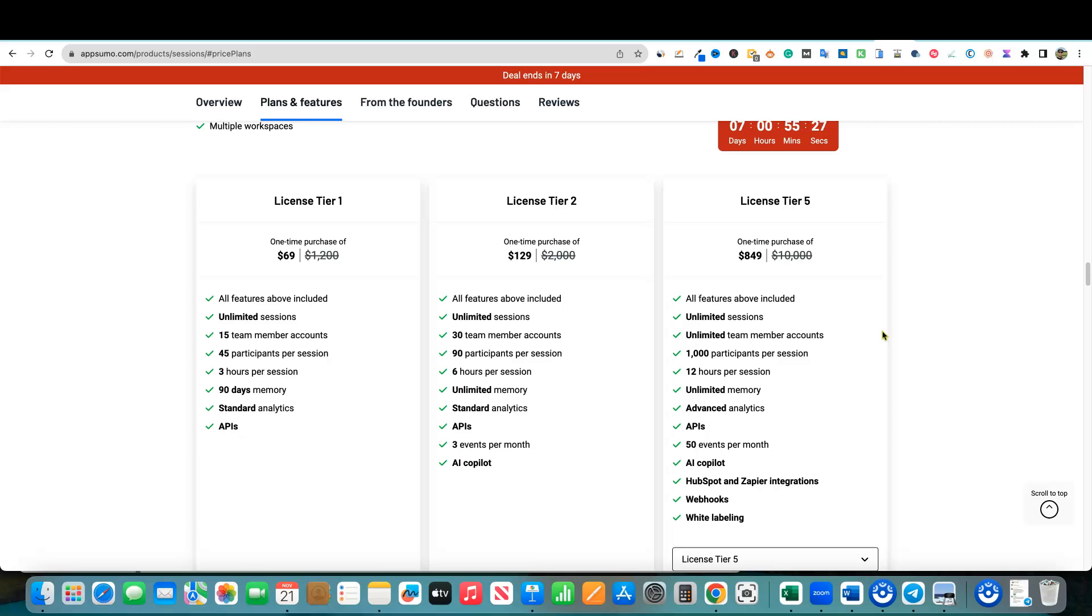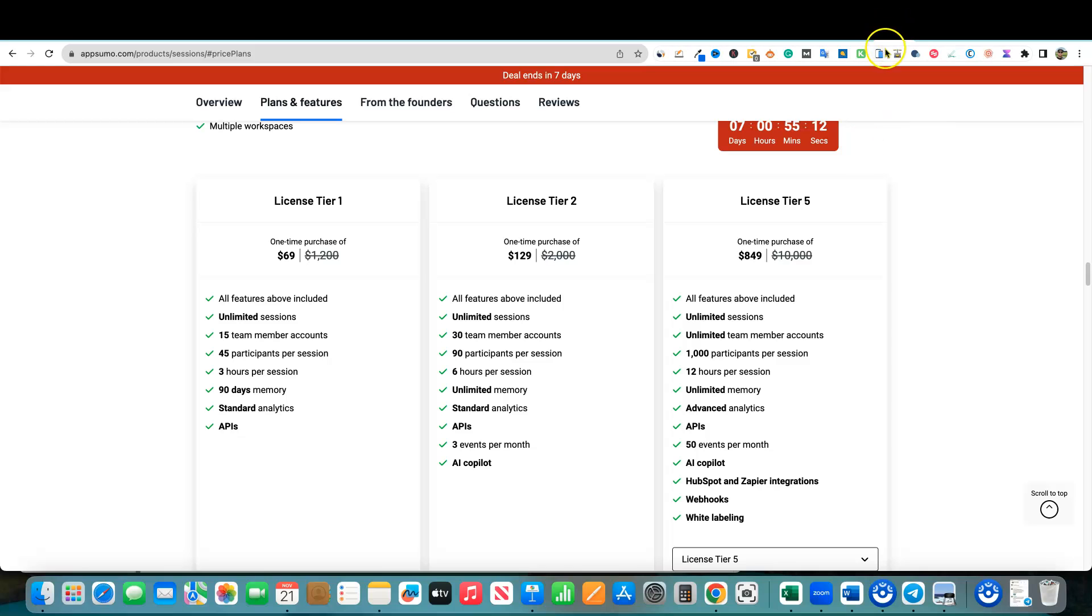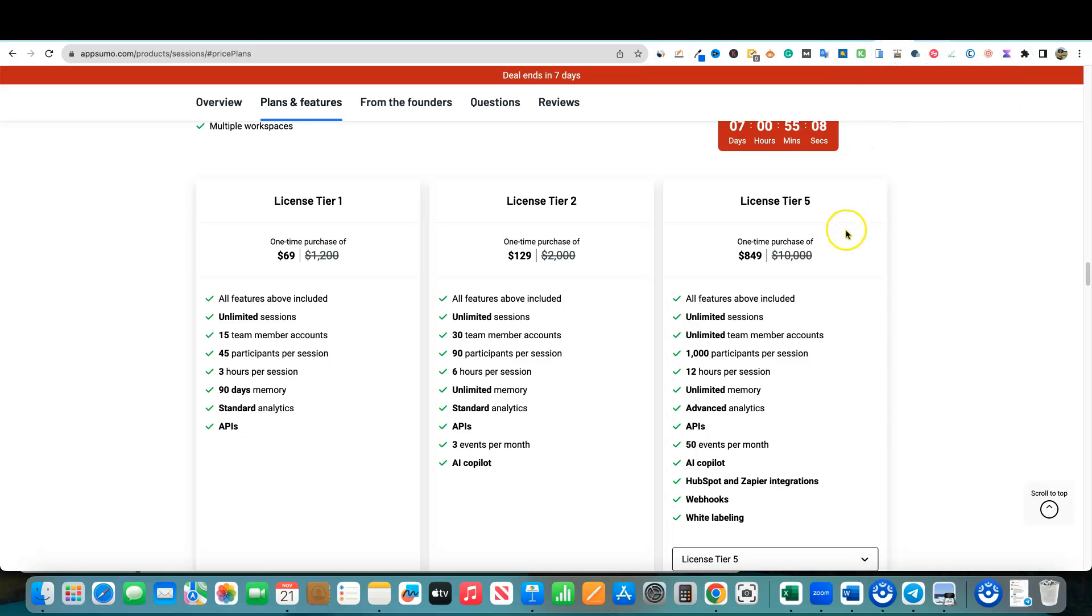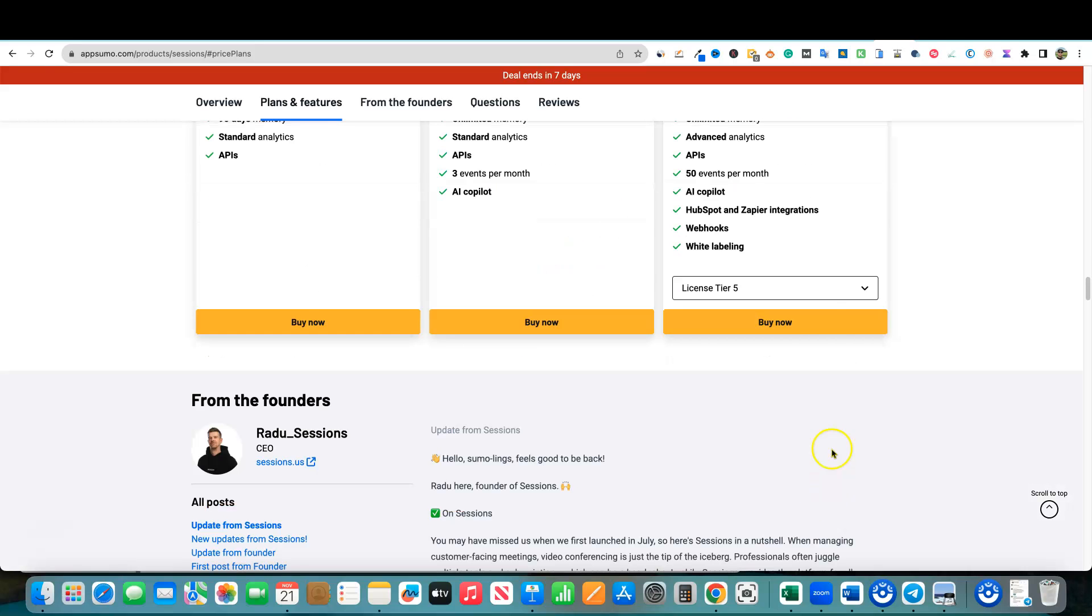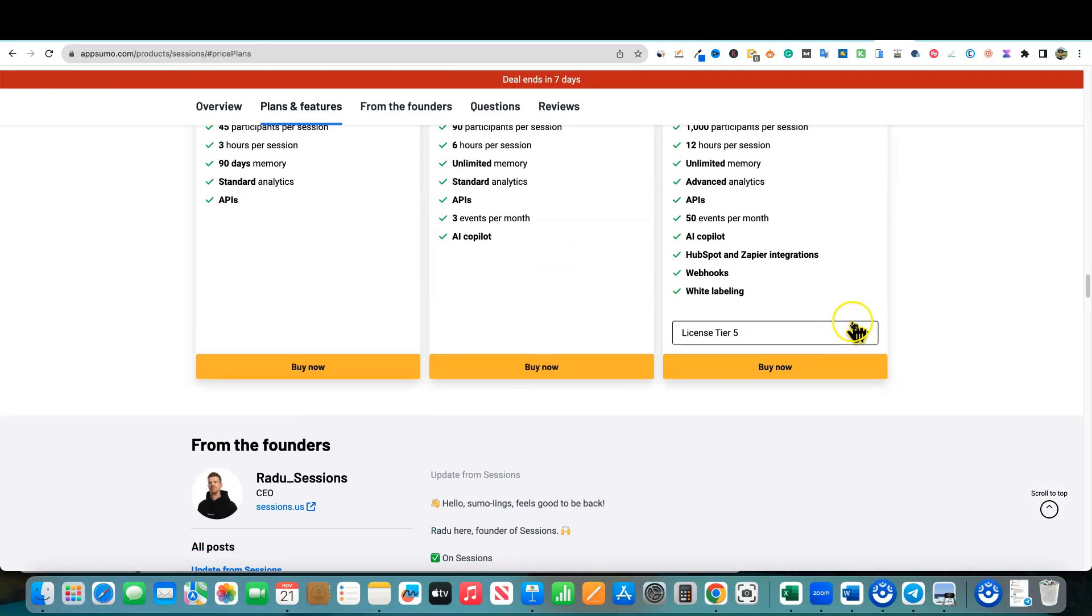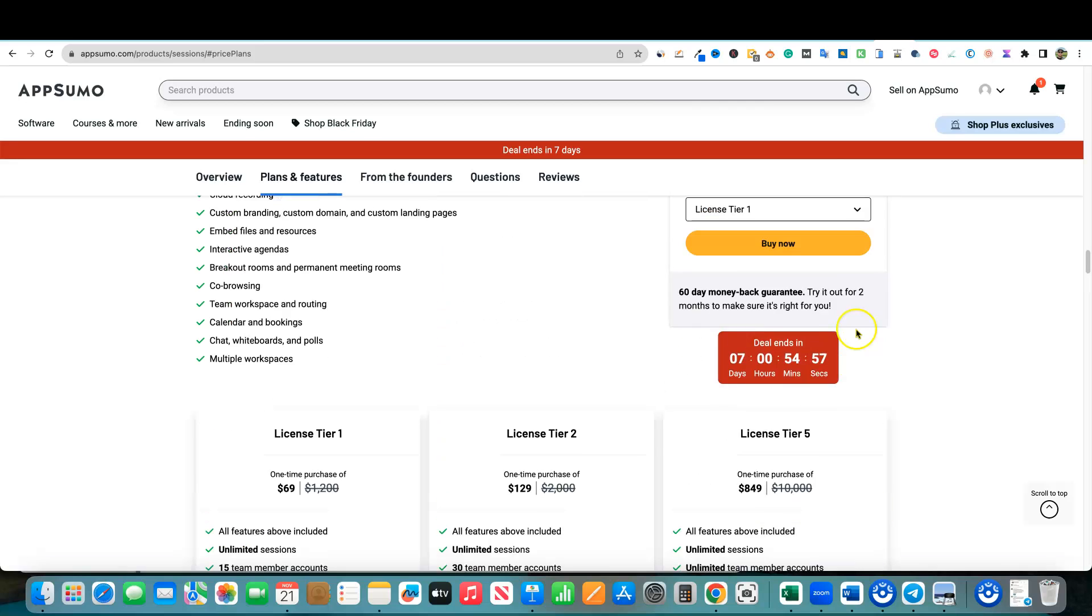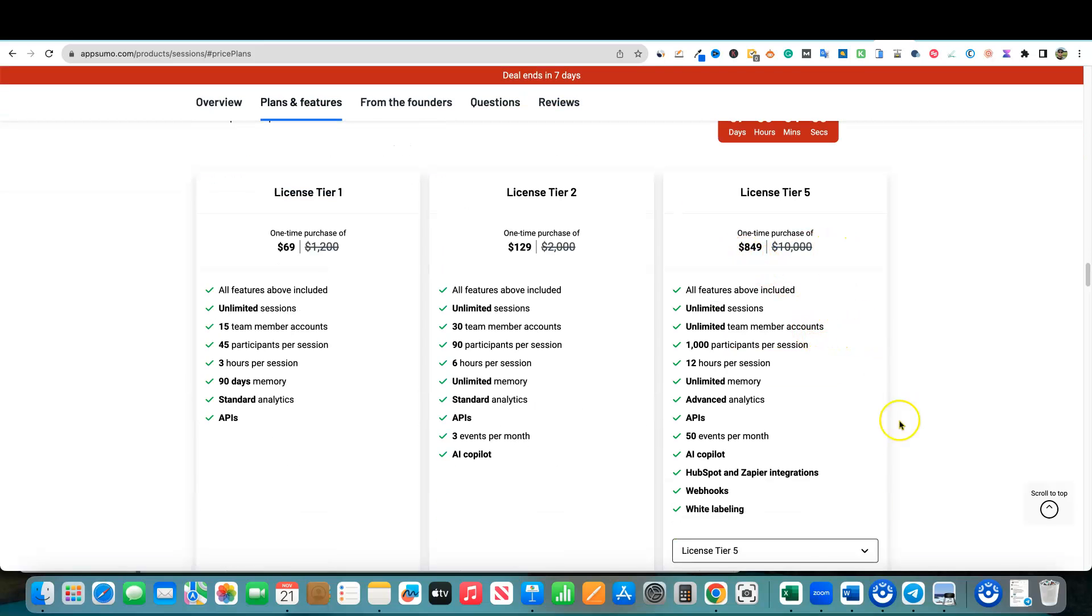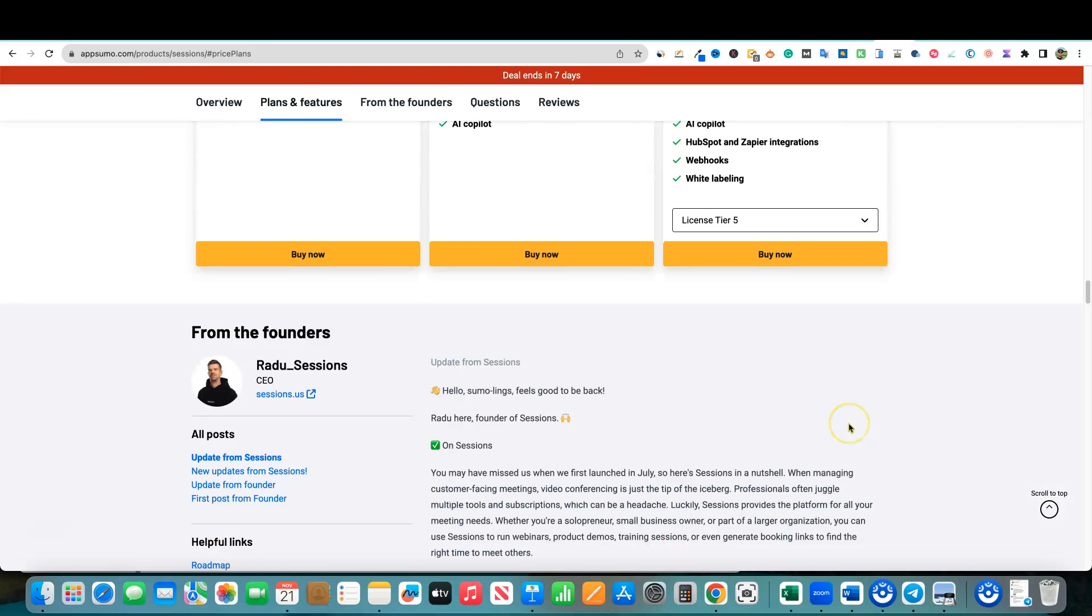You definitely would hope that Sessions is going to be around a very long time. And if it is that high caliber tool, then it probably would be worth picking this tool up so that you don't have to pay for Zoom monthly or annually like I am right now. They have plans license tier one starting at 69 bucks. I recommend license tier two at $129, at least license tier two. And it goes all the way up to license tier five at $849. Basically you would never need another online meeting tool ever again. Pretty cool stuff.